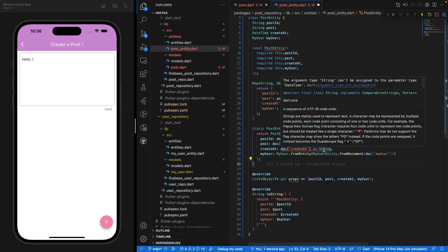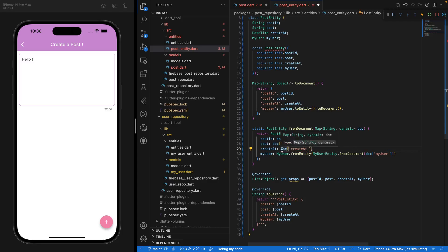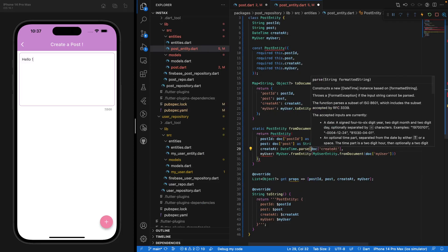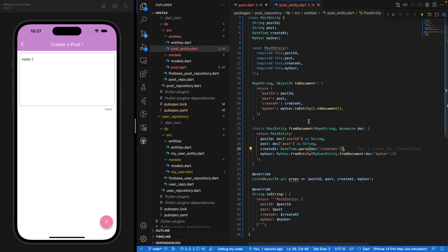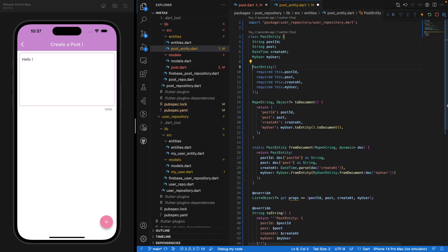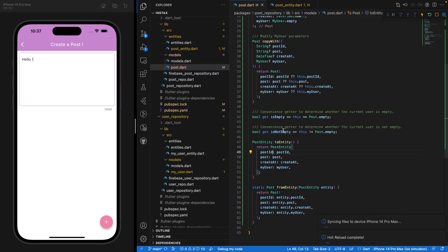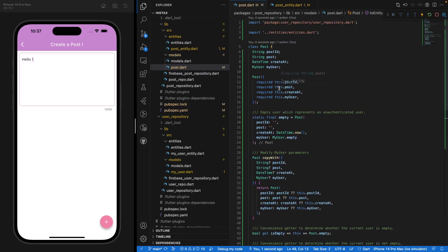For fromDocument, we have some errors because we don't want to parse that as a string — we want to say MyUser.fromEntity, then access MyUserEntity.fromDocument, and the document field is called myUser. For the DateTime field, we're getting a timestamp from Firebase, so we need to parse it — just say DateTime.parse like this. We had another error because it was marked constant, so let's just make it not constant. And inside post.dart there's a little error because I forgot to replace something, but with that done we have created our entire class.